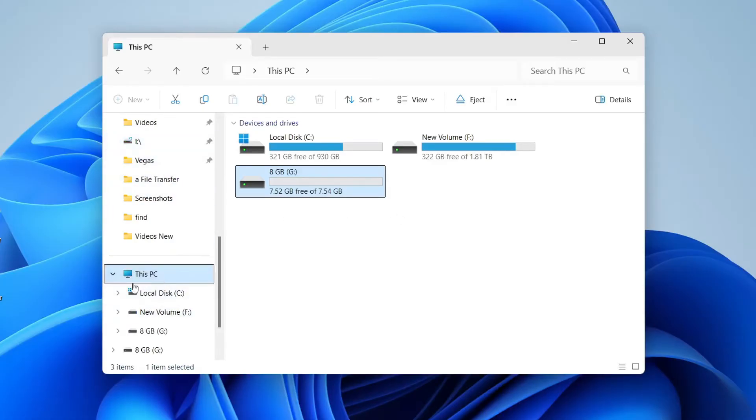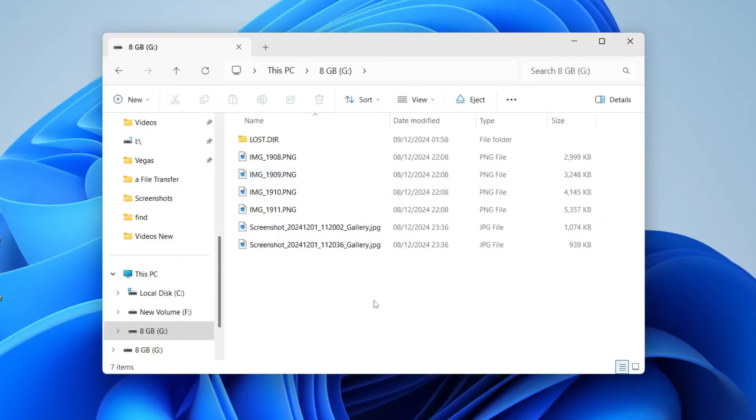You should then see your USB drive here. Here's mine. You can double-click on it and see what's on here.